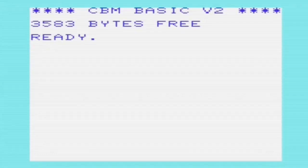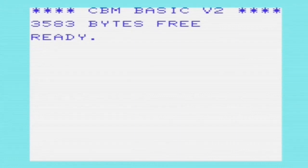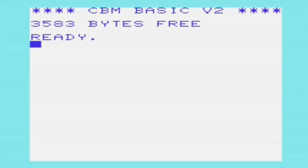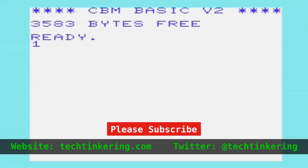Getting the address of a BASIC variable can be useful if you want to pass data to a machine code routine, or want to access the bytes of a variable directly to improve speed and reduce garbage collection. This video is going to show a few ways of getting the address of a variable from BASIC and also from assembly language.